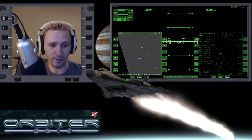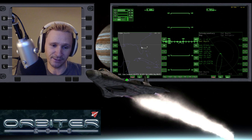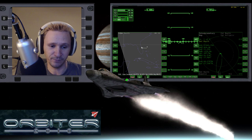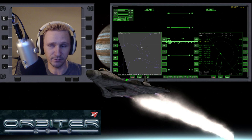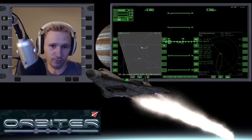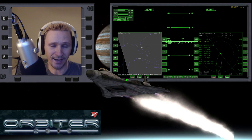All my planning kind of went out the window — well, not so much. It's still pretty close, but I'm going to have to do a correction that I would not have had to have done otherwise.